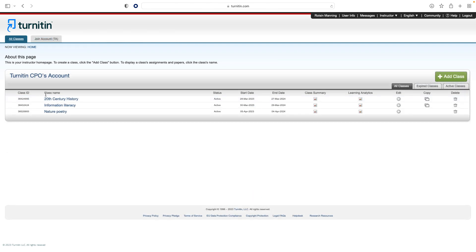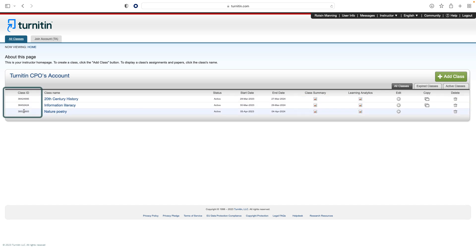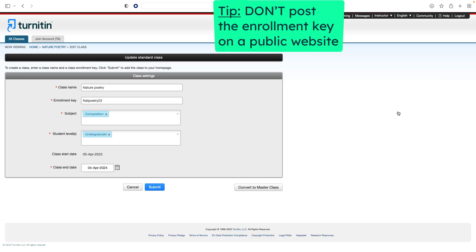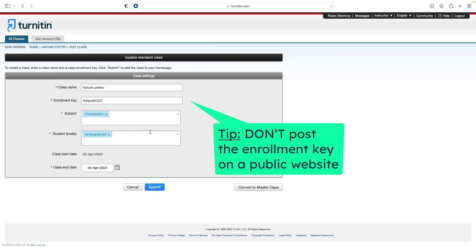To self-enroll in your class, students must have the numeric class ID and the case-sensitive class enrollment key. This provides a student user with authorization to access the class on Feedback Studio. The class ID is visible next to the class name on your homepage. To access the enrollment key, click the edit button. You can then view and edit your enrollment key.